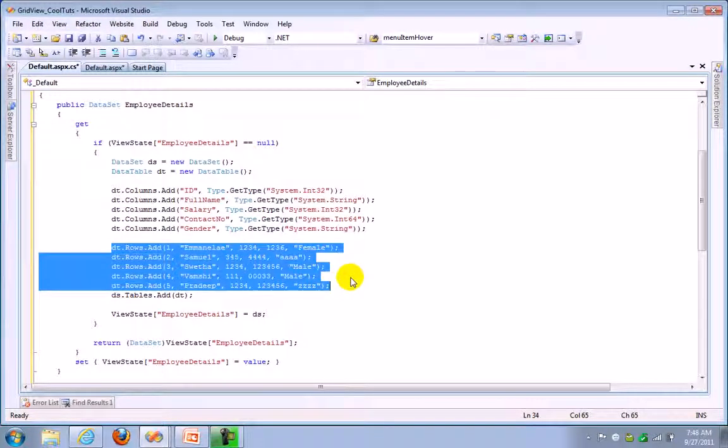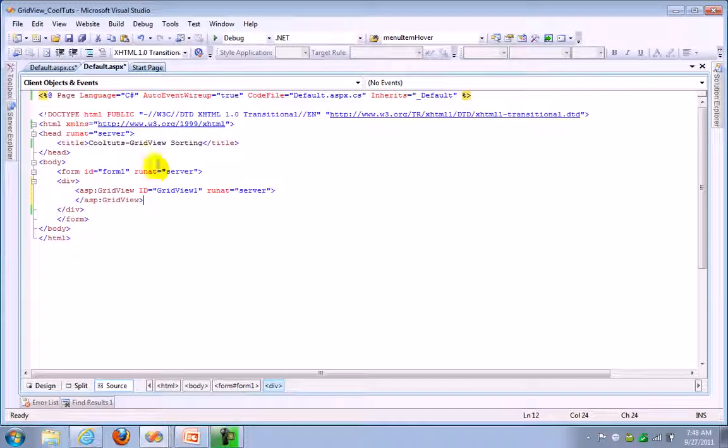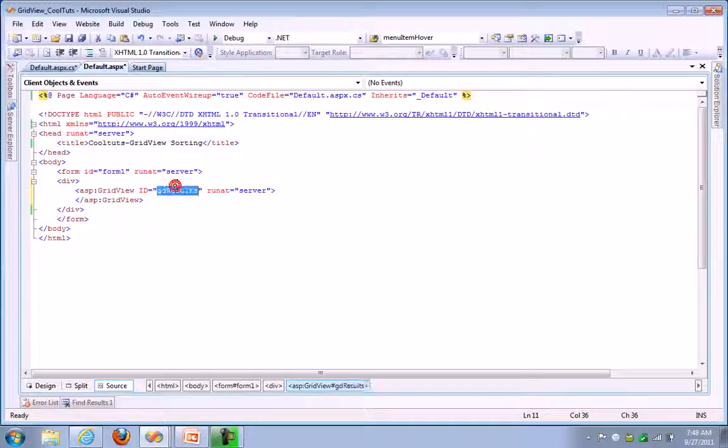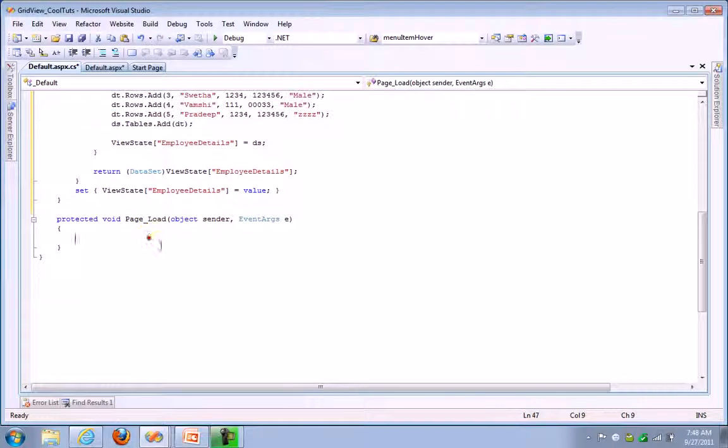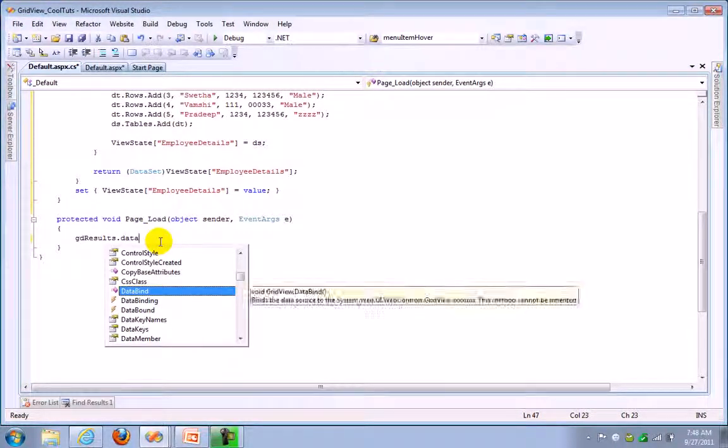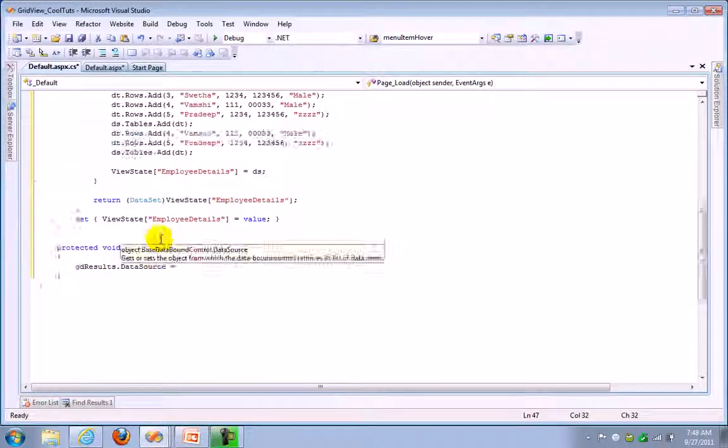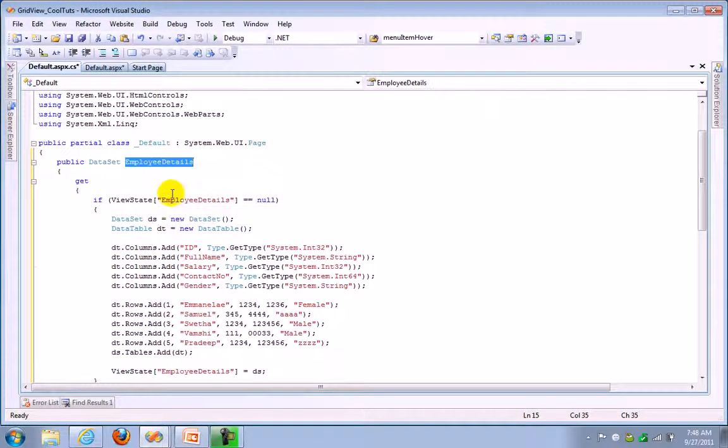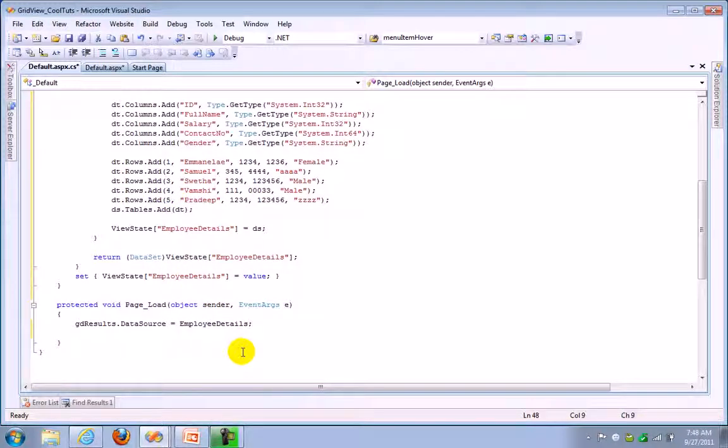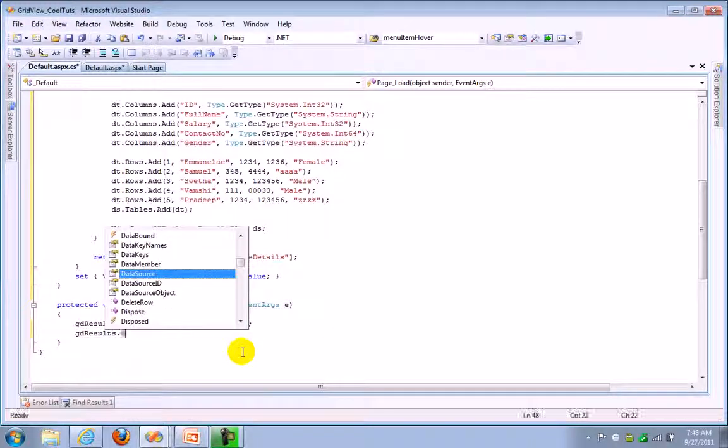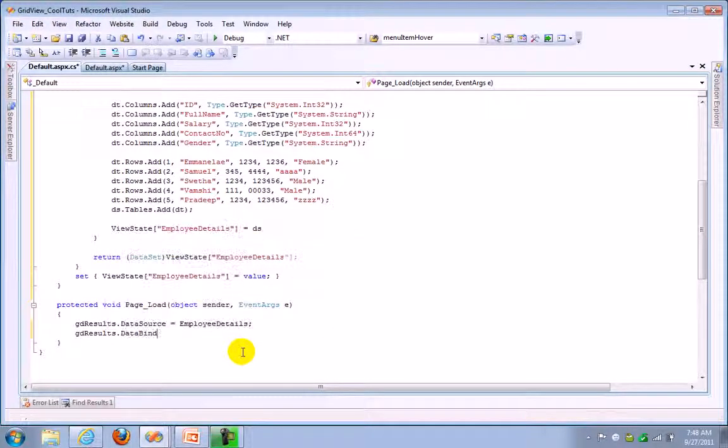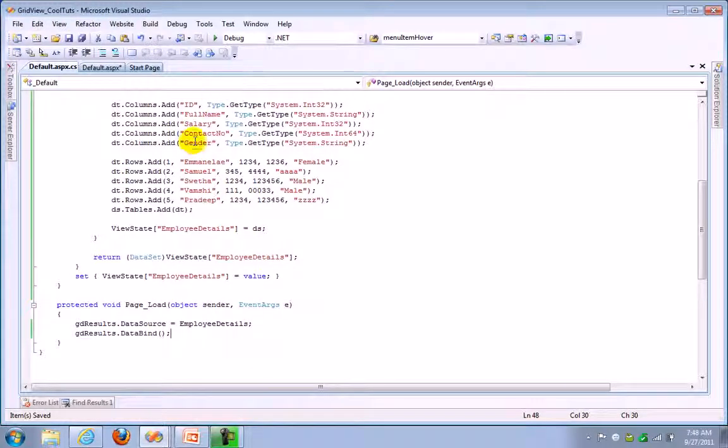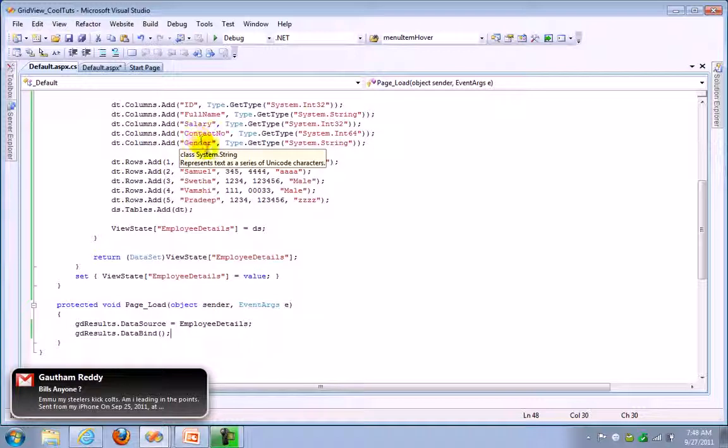Let's name it GD results. So let's copy this and go to your page load and just bind it to the grid control whatever the dataset you already created. So gd results dot data bind.